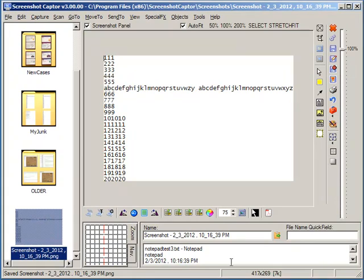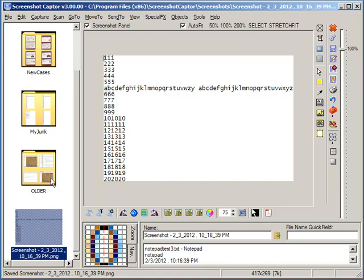And that's the basics of scrolling window capture in Screenshot Capture 3. Usually a very automated process. Just have the program guess the settings and you're set. In a subsequent video, I'm going to show you more difficult scrolling captures, which may require some manual intervention.